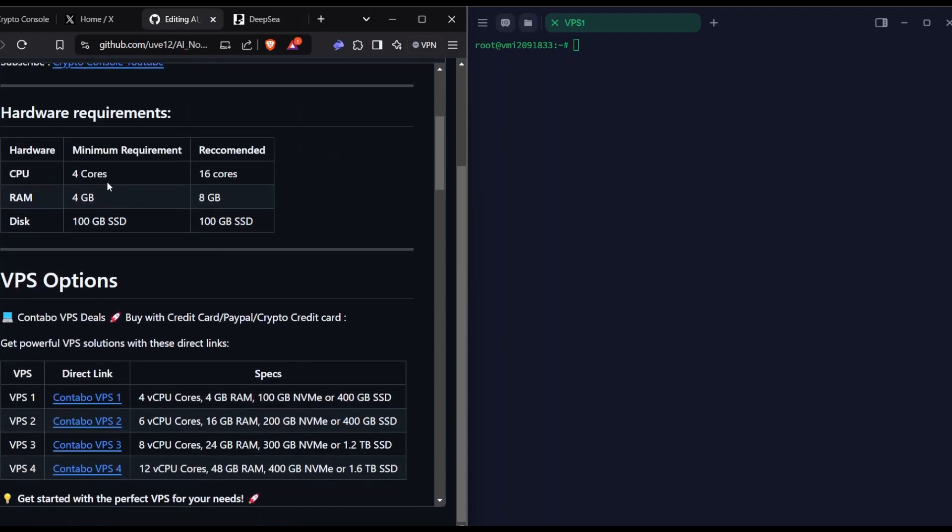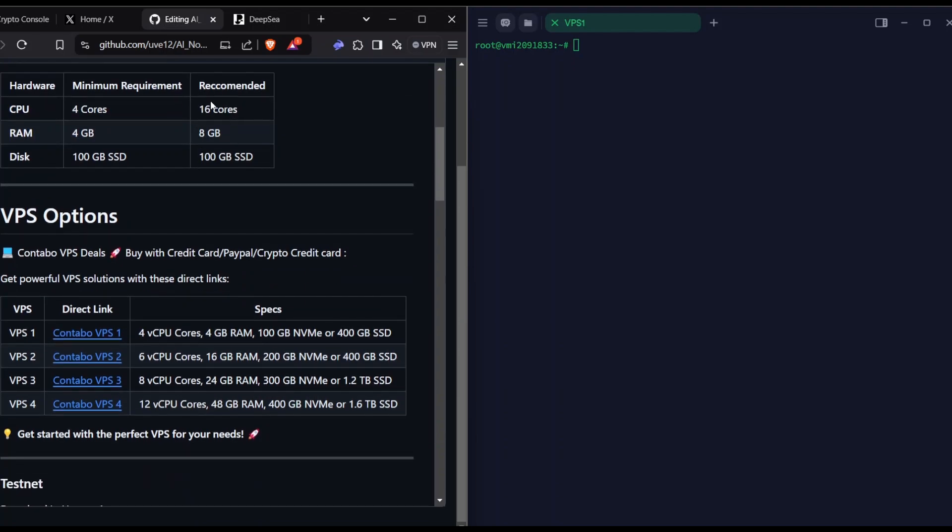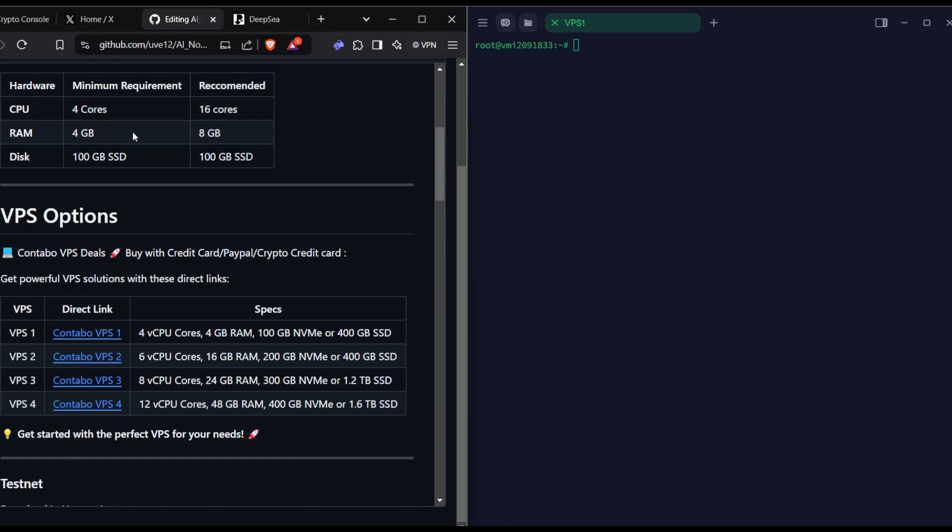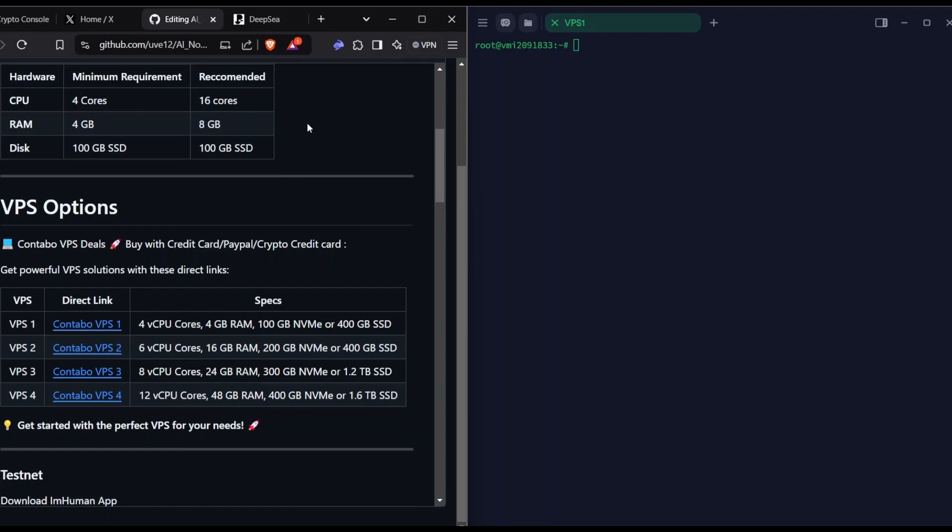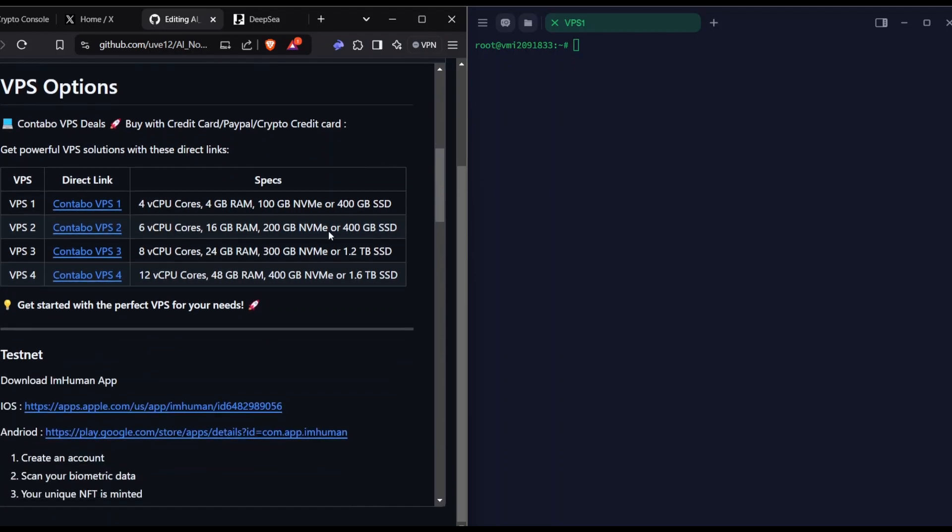It has basic hardware requirements, but the recommended is 16 cores, which is the VPS2. It can also run on VPS1, but VPS1 is level one, which means if you run on VPS1, it will give you less rewards. VPS2 will give you more. For example, if VPS1 runs 10 tokens per hour, VPS2 will run like 30 tokens per hour. I advise you to buy VPS2 at least for two or three months.